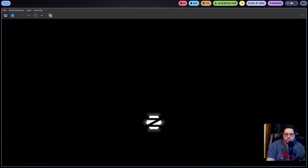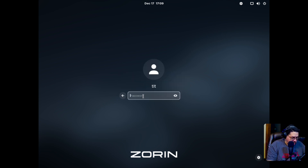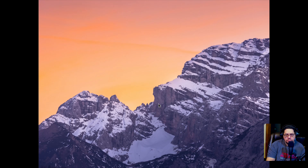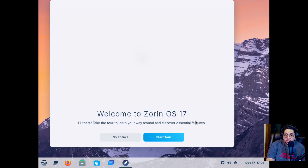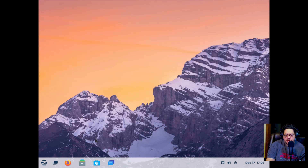Let's go! This is me — let's log in. Okay, so this is what you're greeted with when you log in: Welcome to Zorin OS 17. I'm not going to take the tour — screw that.